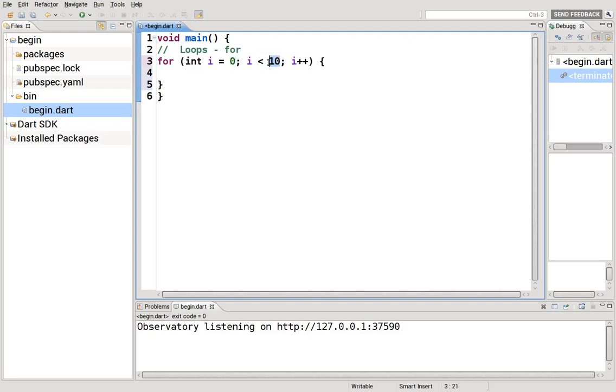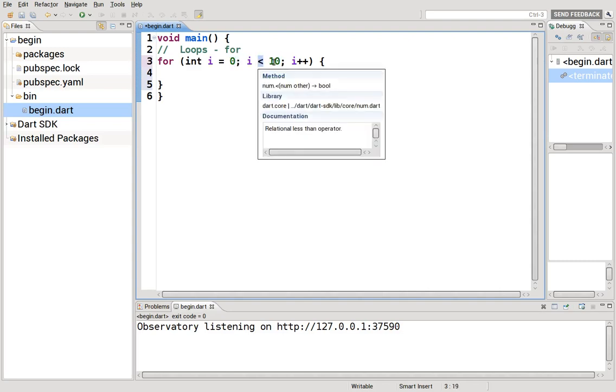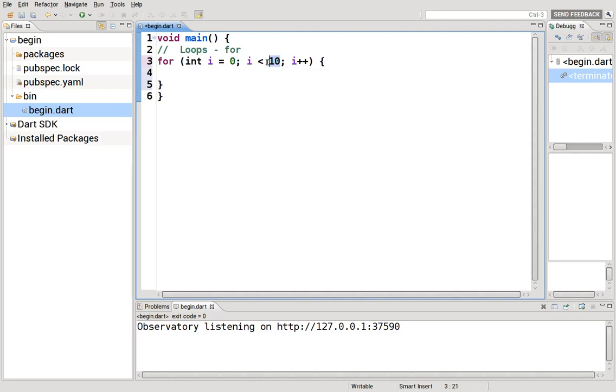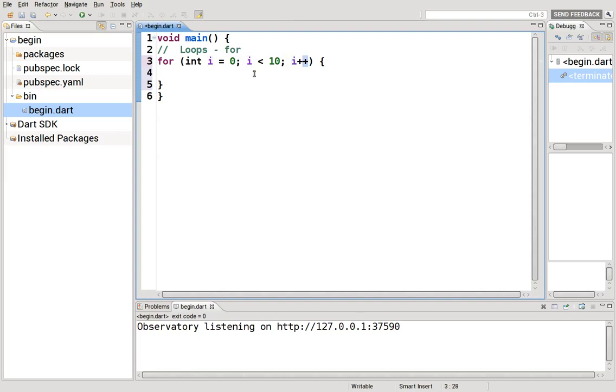i equals zero, it goes up to 10, so the range is from zero to actually it's not 10, it's less than 10, so zero to nine. Remember what i plus plus means? It means the number zero and then add one on top of it. Remember if the plus was right here it would be plus the number. This is the number, add one to it.